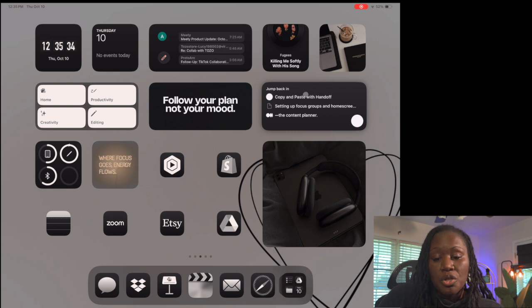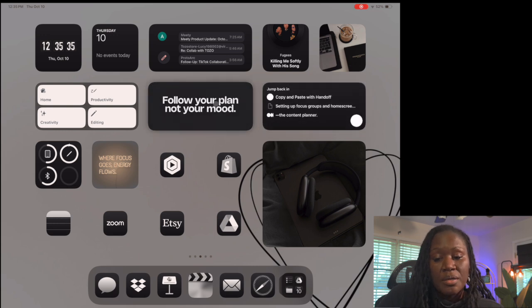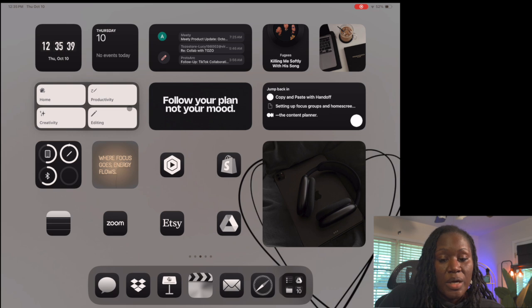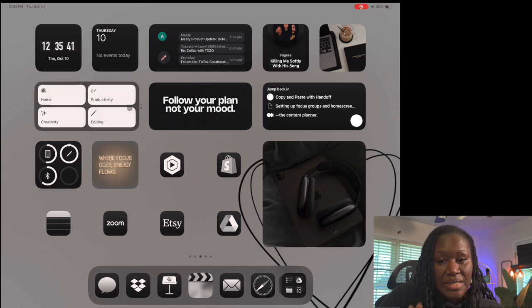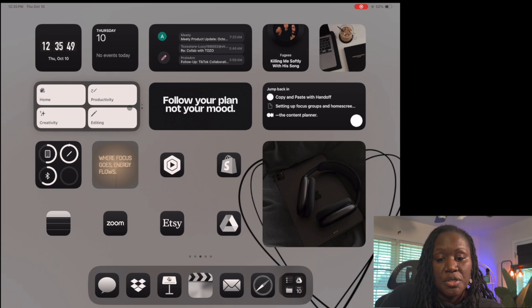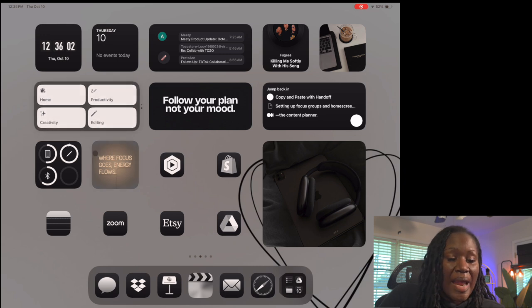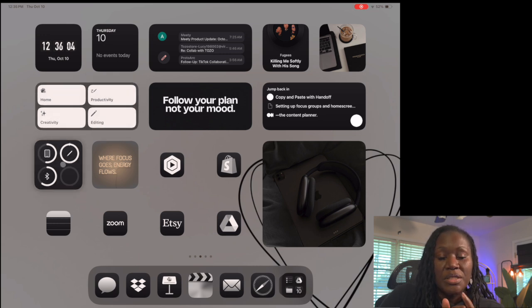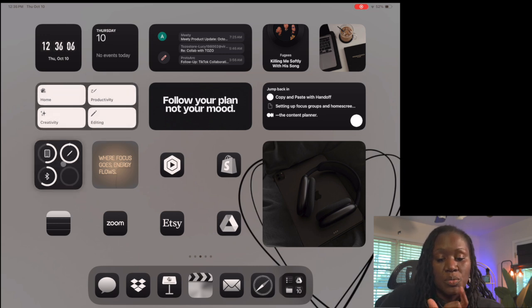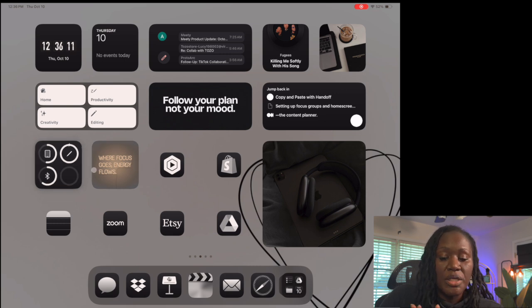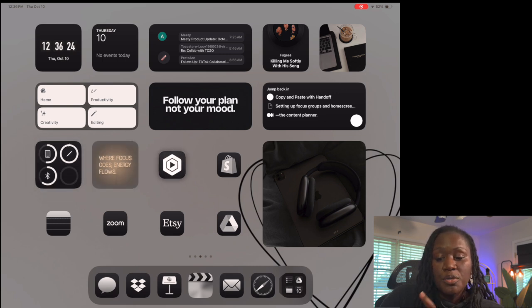There's another quote widget and the shortcut widget. This is another smart stack - when you flip this one, it goes to my task list so I can see it when I'm working in productivity mode. Below that is the smaller battery widget showing all my Bluetooth items and their battery percentages. Another quote widget, then YouTube Studio.